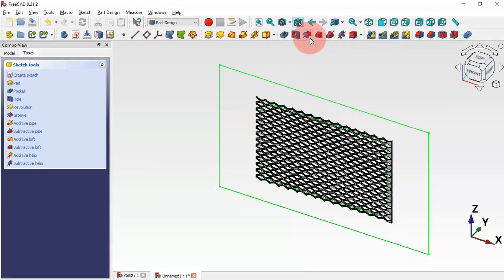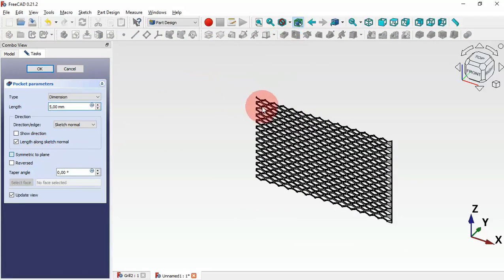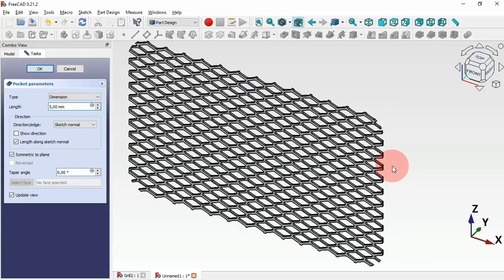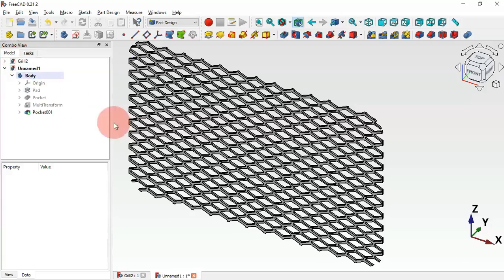Select Pocket and select Pocket 2. We need to set the Multiple Face option here because we created the sketch on the XC plane. As you can see we now have this shape. Click OK, then go to the Model tab.